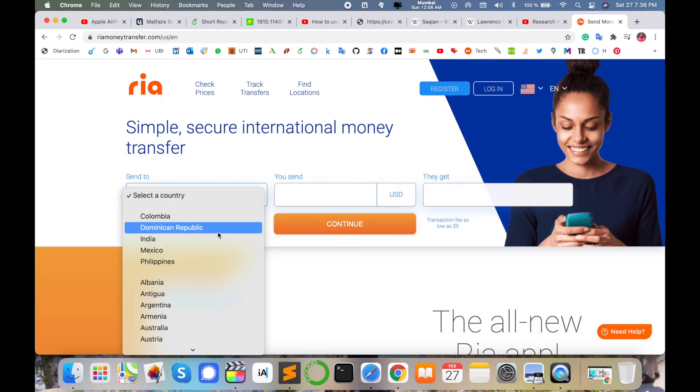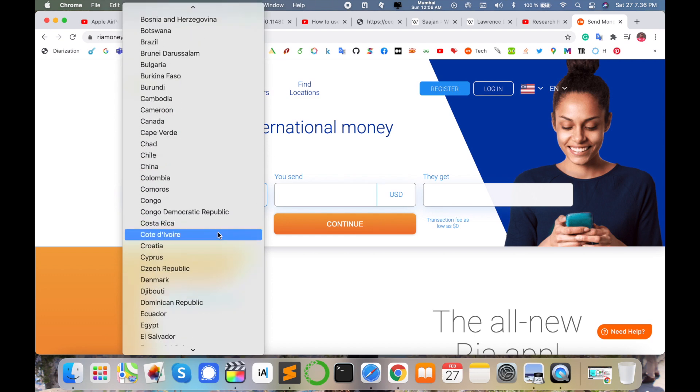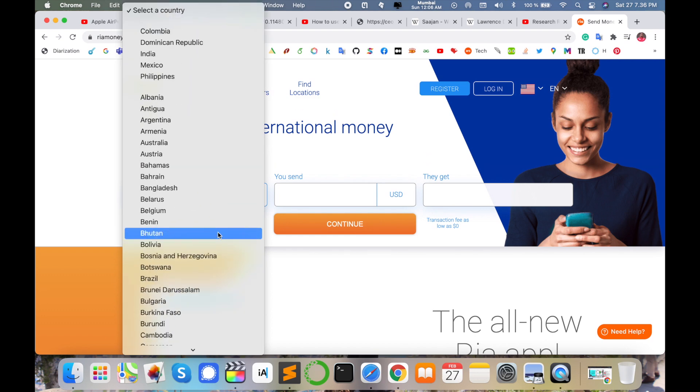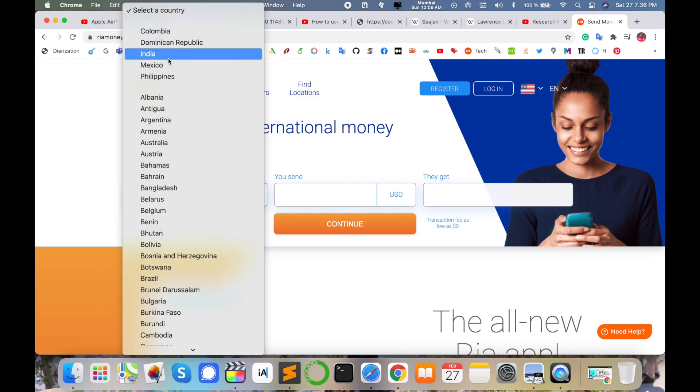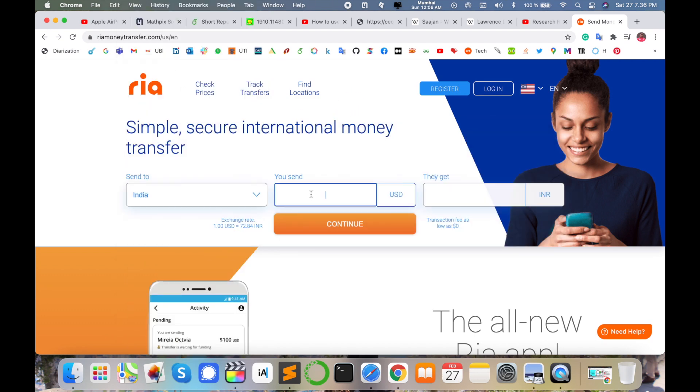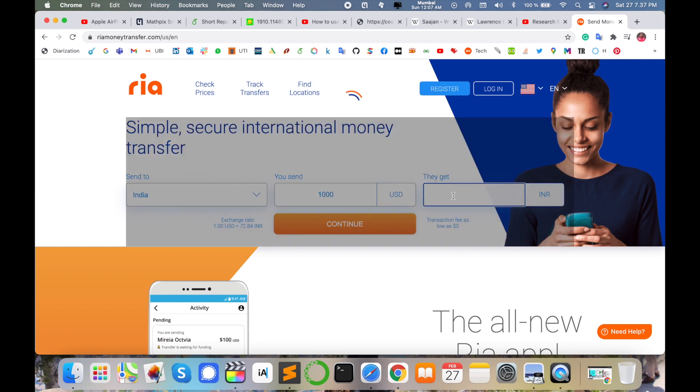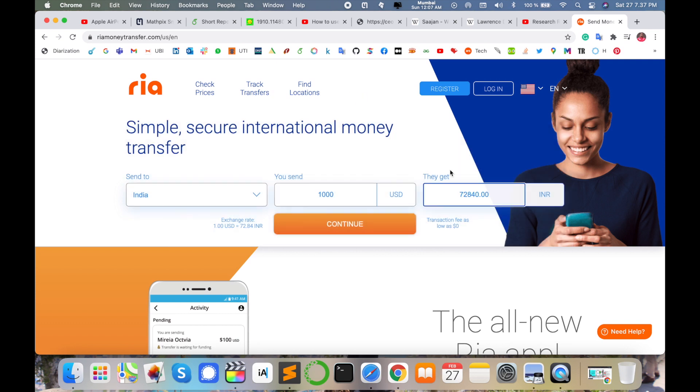Send your money where you want. A number of countries are available here, so I select India. And then thousand US dollars - what exactly am I receiving in my Indian account? Wait a couple of seconds, the process is going on.